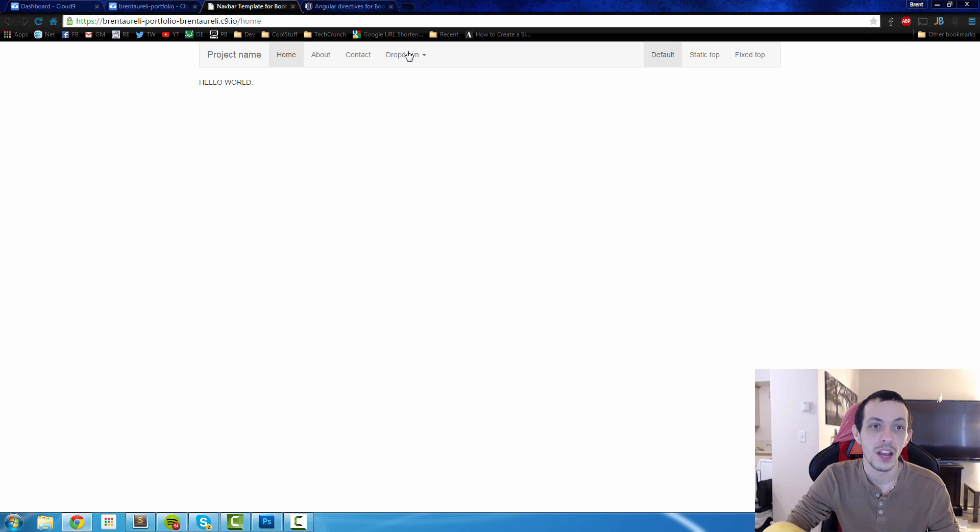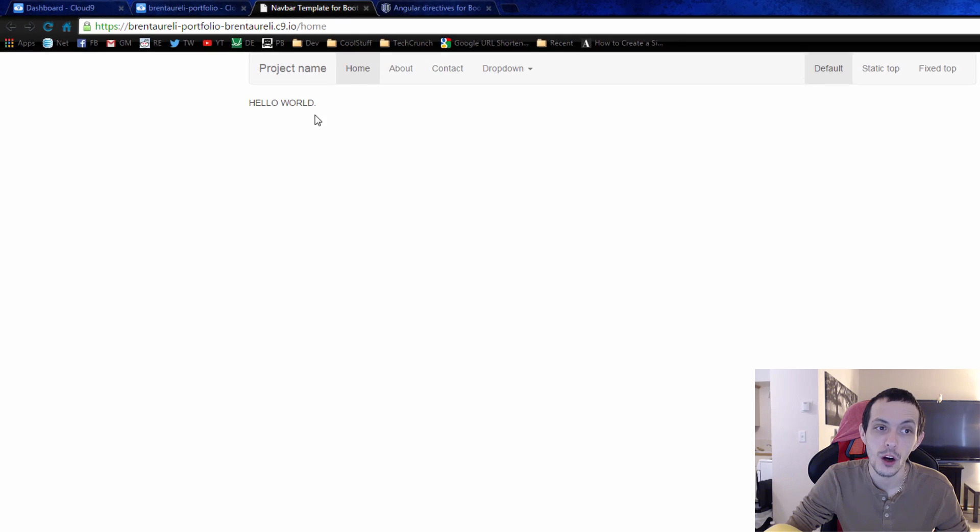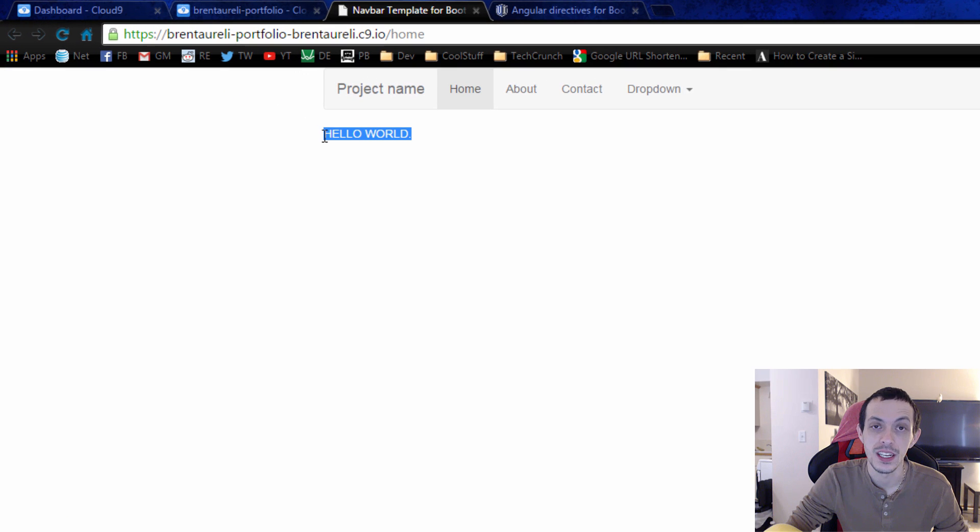So let's go ahead and test it here. We'll pop open a new browser and we can see that the page automatically loads our partial page and puts it exactly where we told it to.